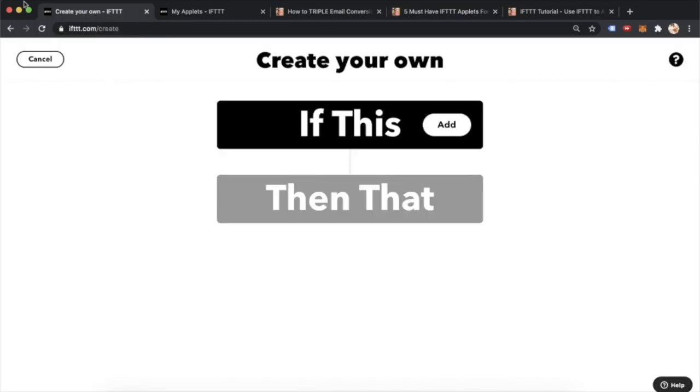Let's go over here. I'm on ifttt.com. And what it allows you to do, it allows you to combine two services using a trigger and an action. So when something changes in one service, it will trigger an action in another.